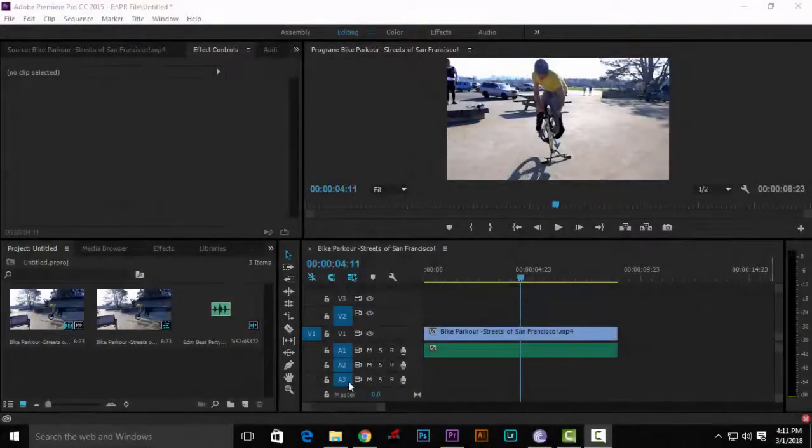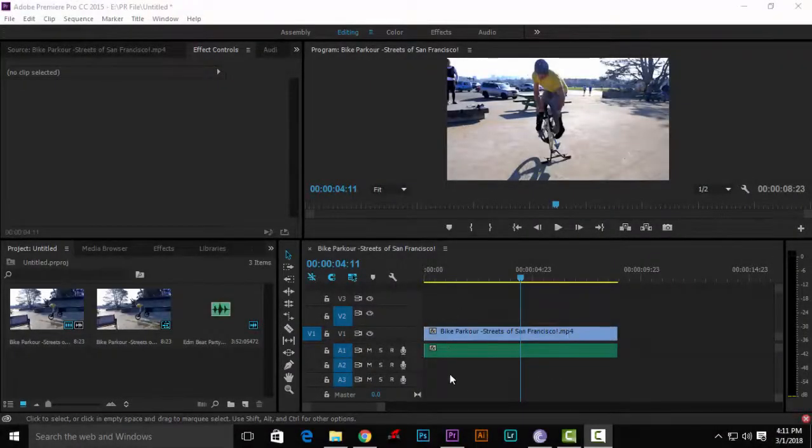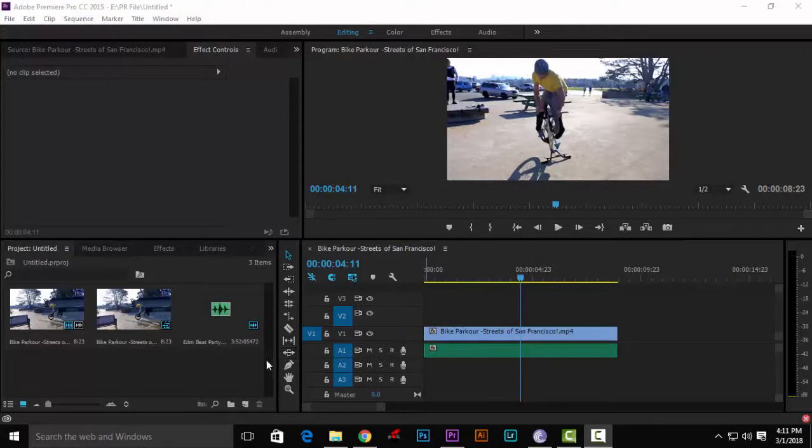How do you do the flicker effect? I will show how the flicker effect is done in this video. First, import your sequence.